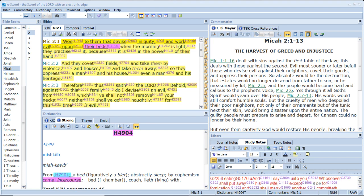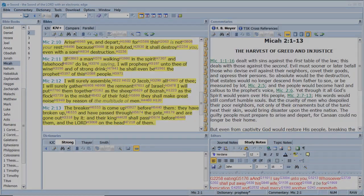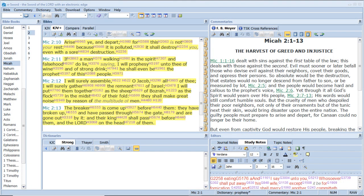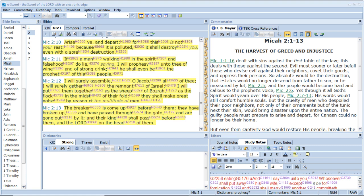Lament like a virgin girded with sackcloth for the husband of her youth. Arise ye, and depart, for this is not your rest, because it is polluted. It shall destroy you, even with a sore destruction. If a man walking in the spirit and falsehood do lie, saying, I will prophesy unto thee of wine and of strong drink, he shall even be the prophet of this people. I will surely assemble, O Jacob, all of thee. I will surely gather the remnant of Israel. I will put them together as the sheep of Bozrah, as the flock in the midst of their fold. They shall make great noise by reason of the multitude of men. The breaker is come up before them. They are broken up, and have passed through the gate, and are gone out by it. And their king shall pass before them, and the Lord on the head of them.